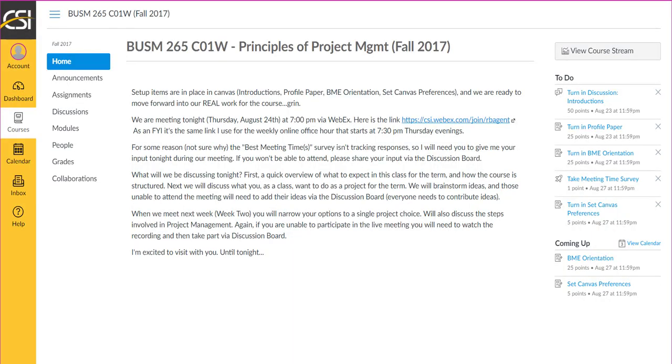Hello, everyone. This is Robin Bagent, your teacher for Principles of Project Management. We had a meeting last night at 7 o'clock, and unfortunately no one was able to attend at that time, so I'm posting this recording to at least introduce what I was planning to cover. That way you'll know what we are going to be doing throughout the term.